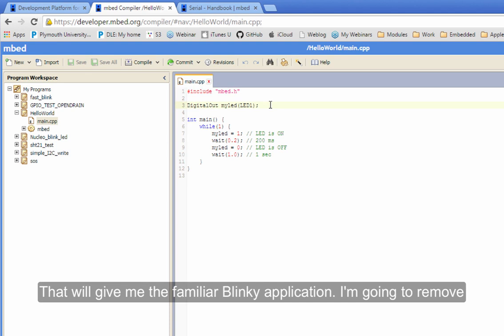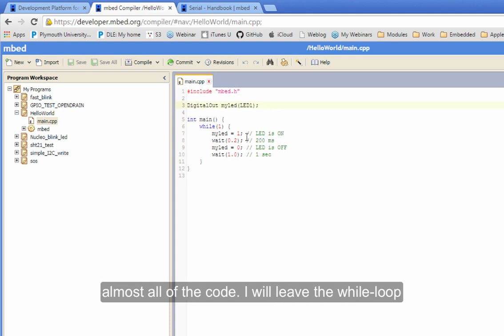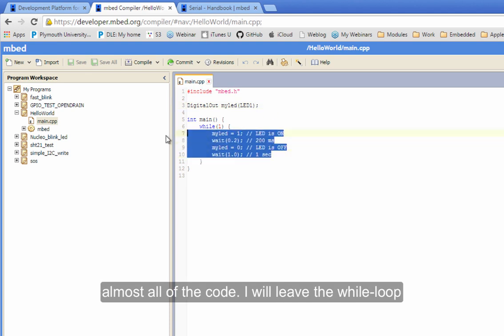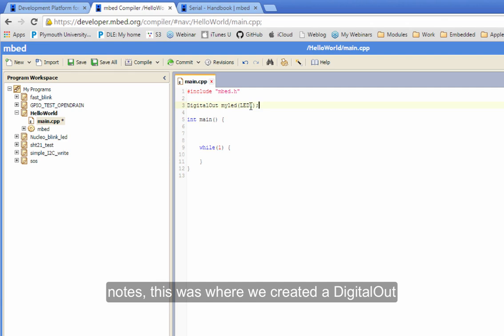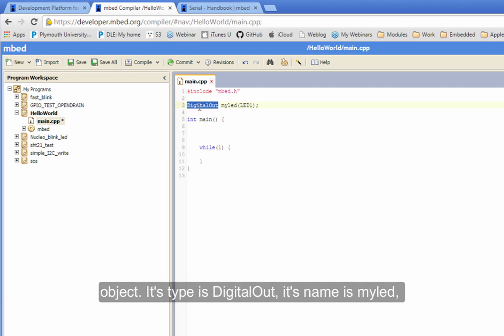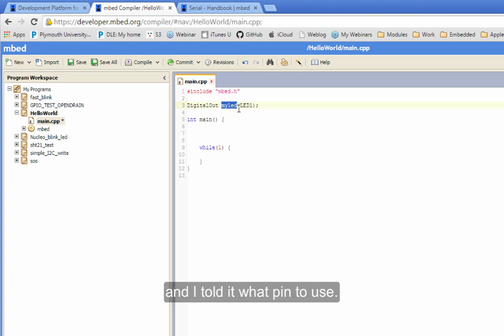I'm actually going to remove almost all of the code. I'm going to leave the while loop in to just do nothing. Now, if you recall from the notes, this was where we created a digital out object. So its type is digital out, its name is my LED, and I told you what pin to use.